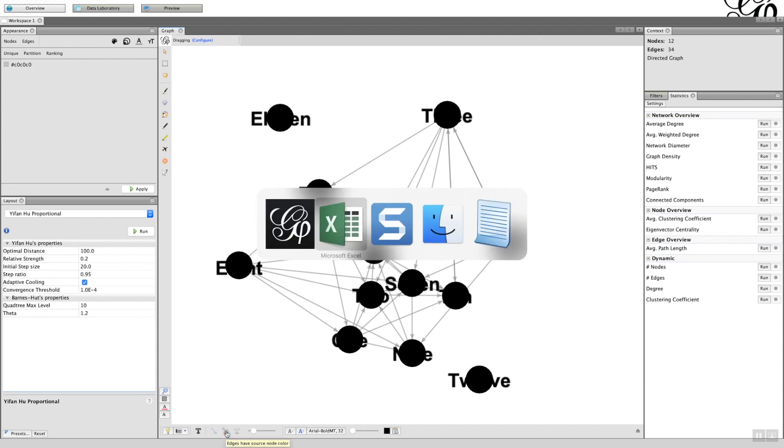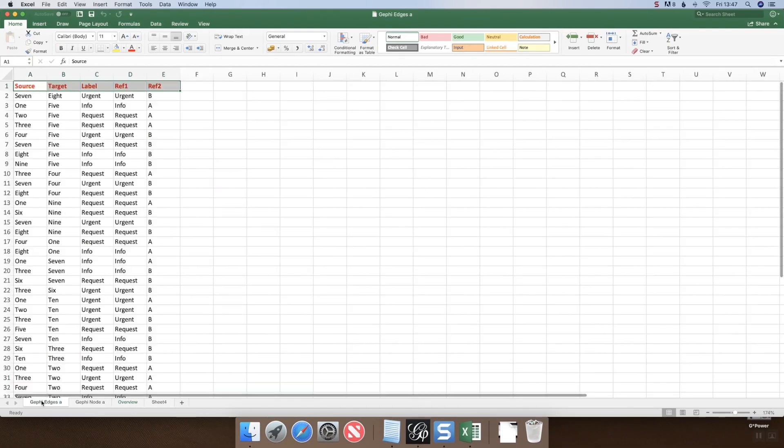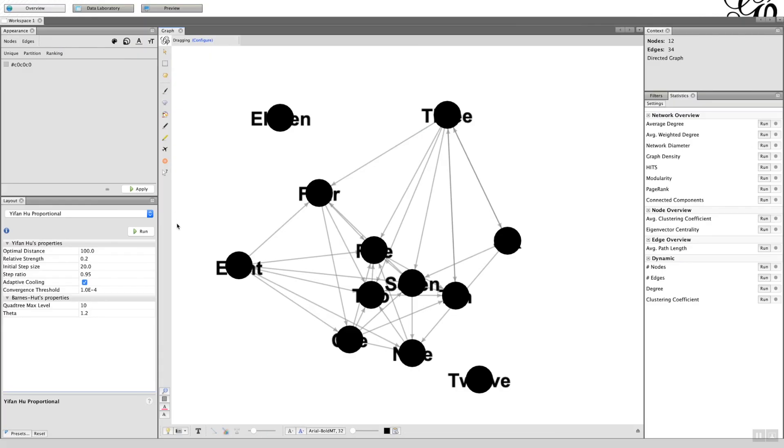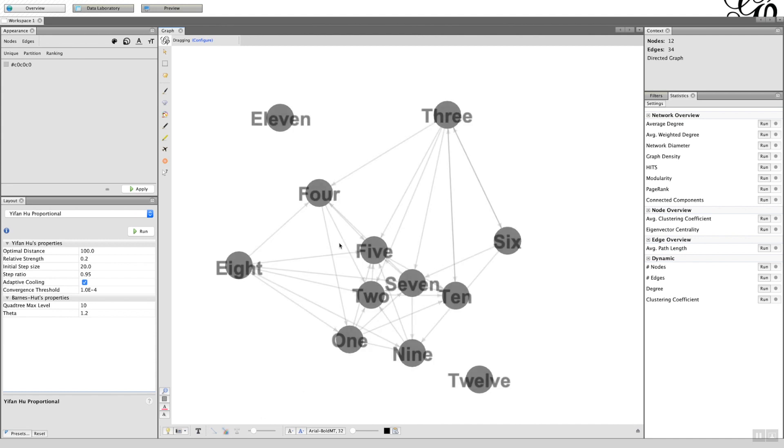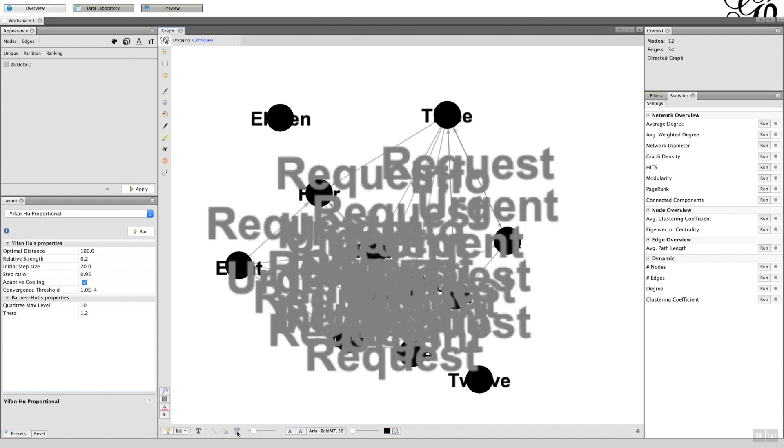Now when we go back to the spreadsheet and I look at the edges, you remember I had the source, target, and then I had a label associated with an edge. I can make that label appear on the graph. So all I have to do is click on this tool, show the edge labels, and it appears.